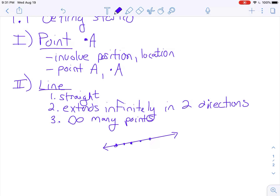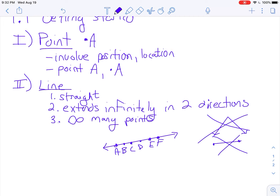Here are some points on the line — we can name those points A, B, C, D, E, F, and continue on forever. Again, a line has to be straight. If you see something curved, that is not a line. It has to extend infinitely in both directions and be straight, and it contains an infinite amount of points. Sometimes we can't see all the points, but they're there.